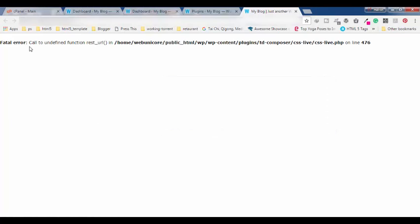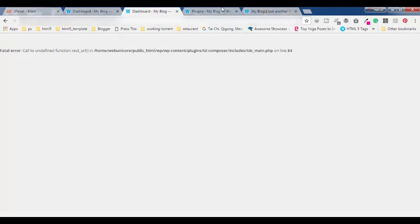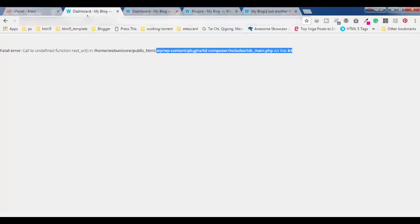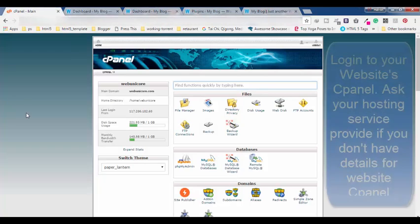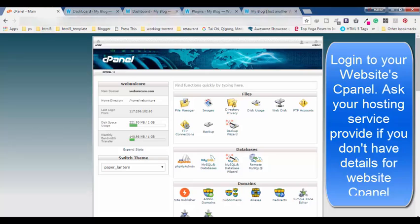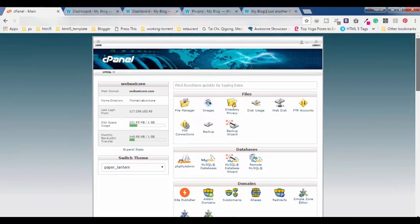So I'm going to fix this live in this video. Let's start. First thing, you cannot do anything with your WordPress website because you cannot login to your dashboard. So get login to your cPanel to the backend side of your website. I am already logged in here.